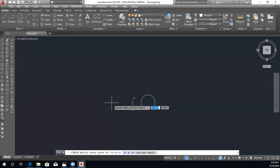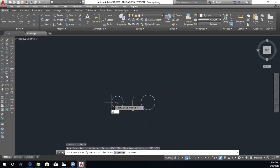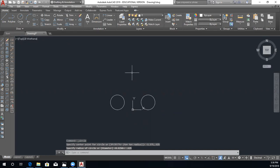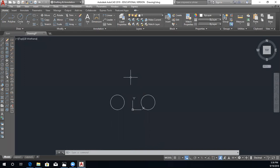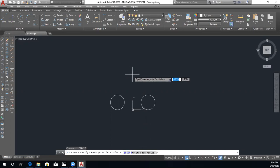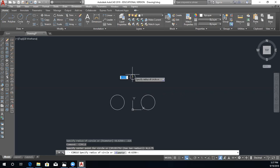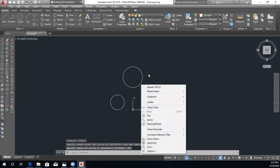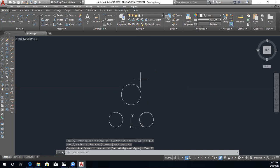For the lower left circle, the center point is -0.375, 0.625 and the radius is 0.625. Now we're going to draw the middle circle — we can hit spacebar to rerun the command. The center is 0, 2.75 and the radius is 0.875.